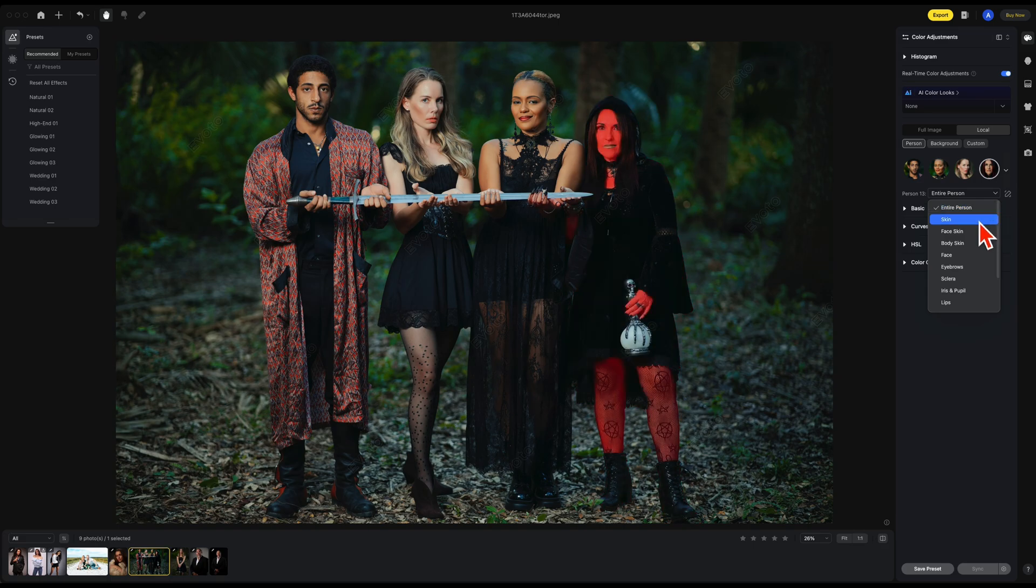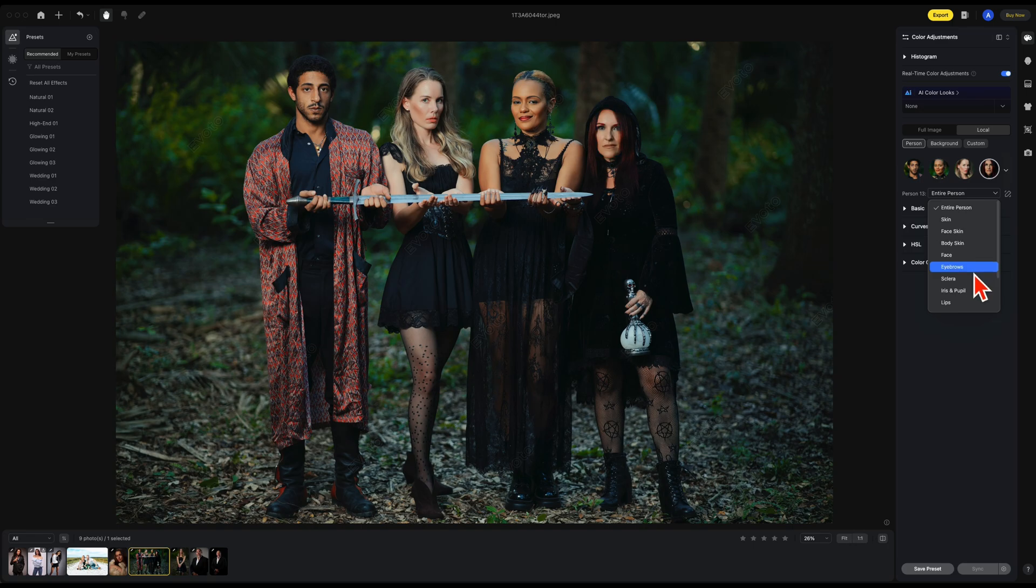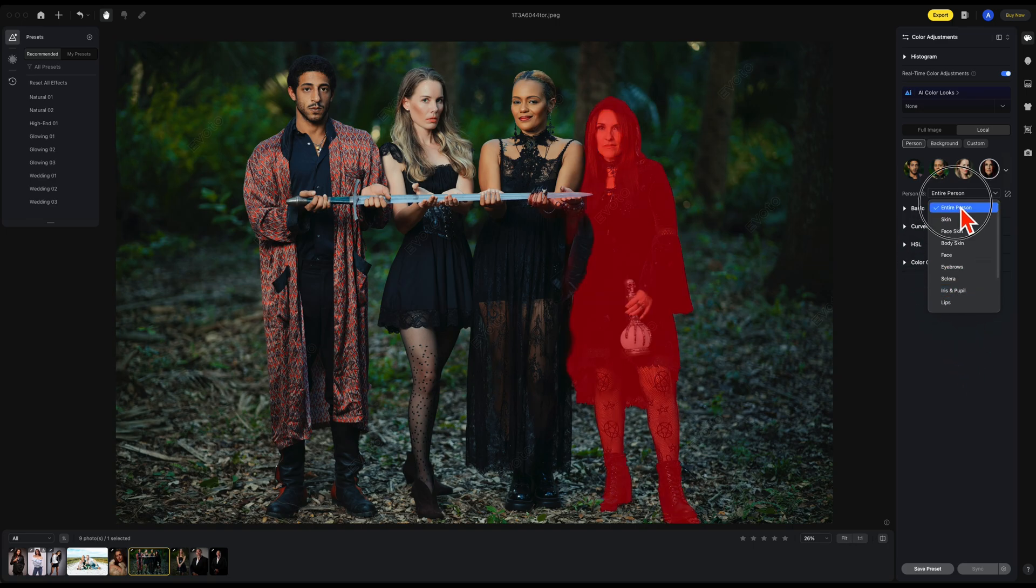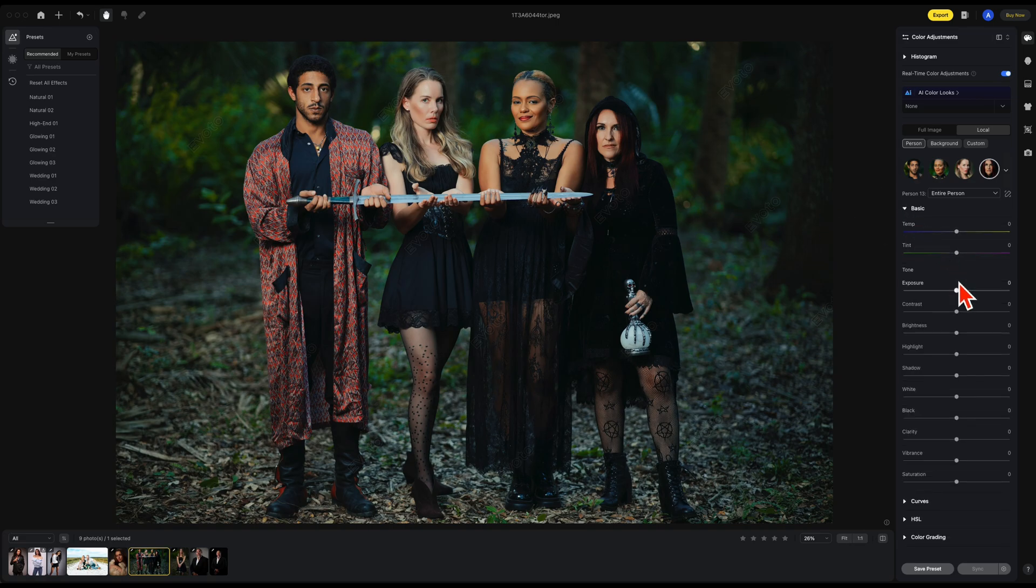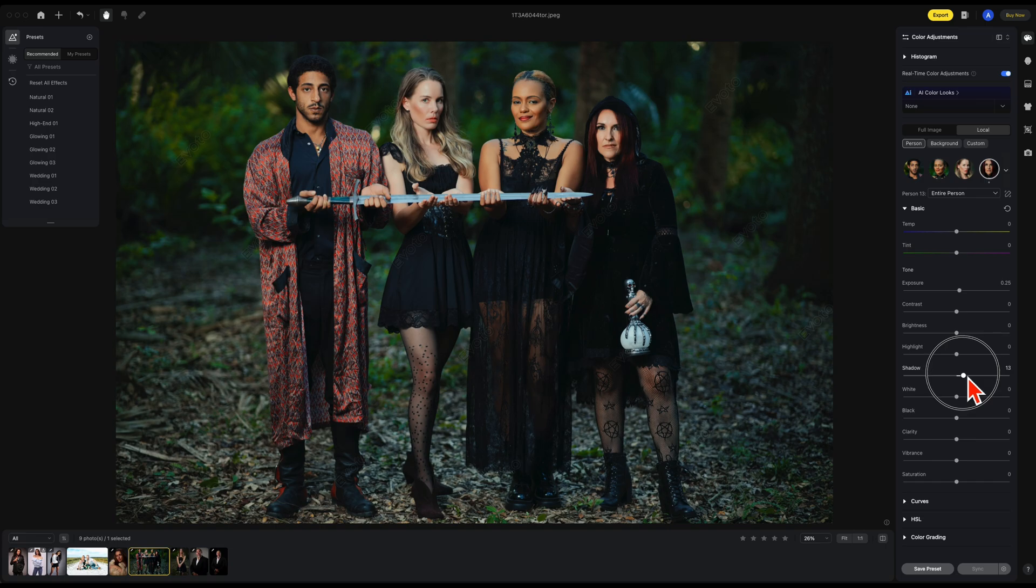The entire person, her skin, her face skin only, body skin only, her face, her eyebrows, sclera, iris, pupil, and lips. In this case, I'm going to select the entire person. I want to bring up her exposure a tiny bit and maybe bring up her shadows a little bit.